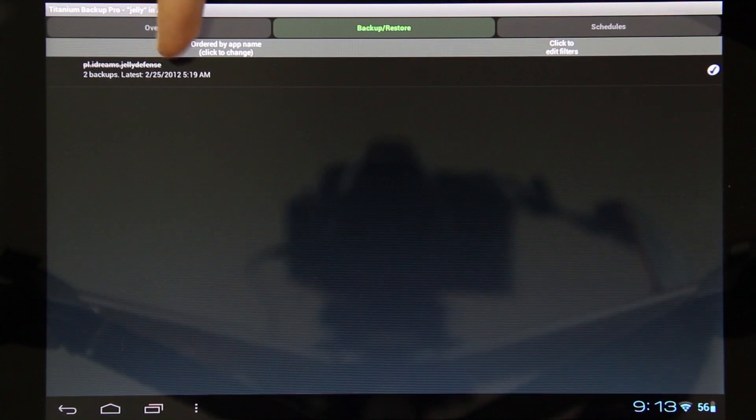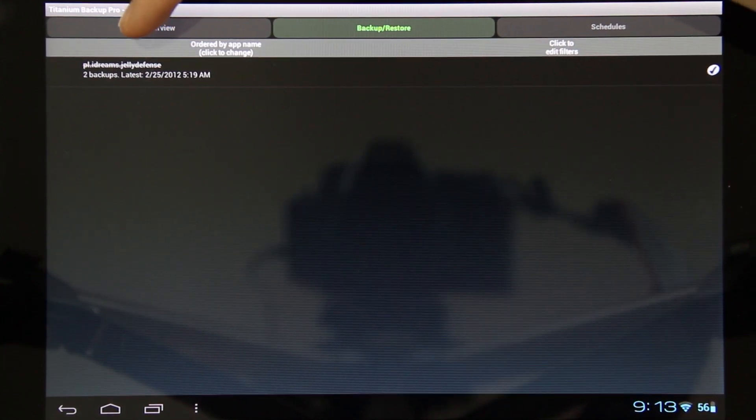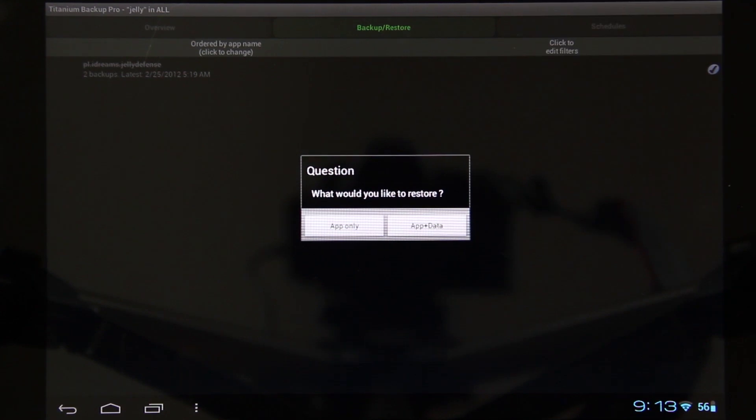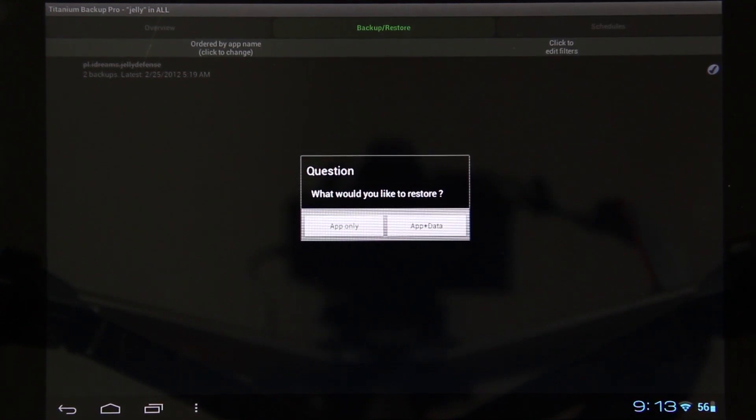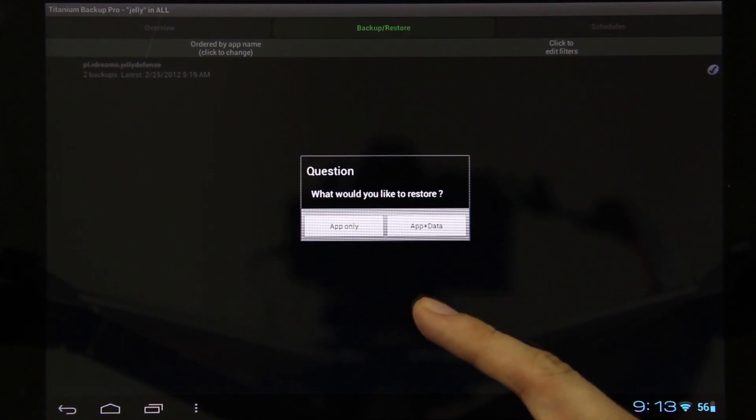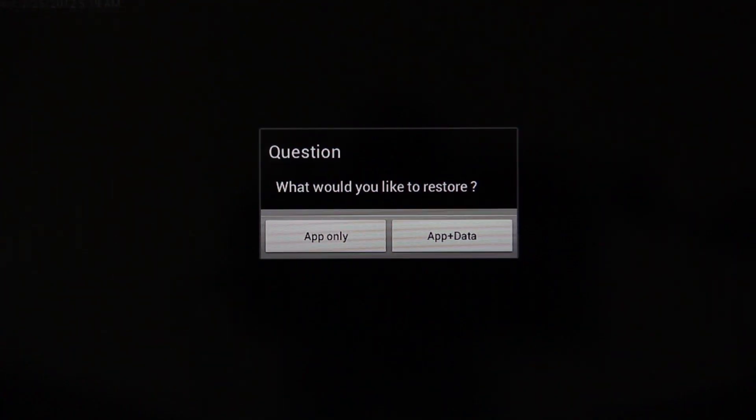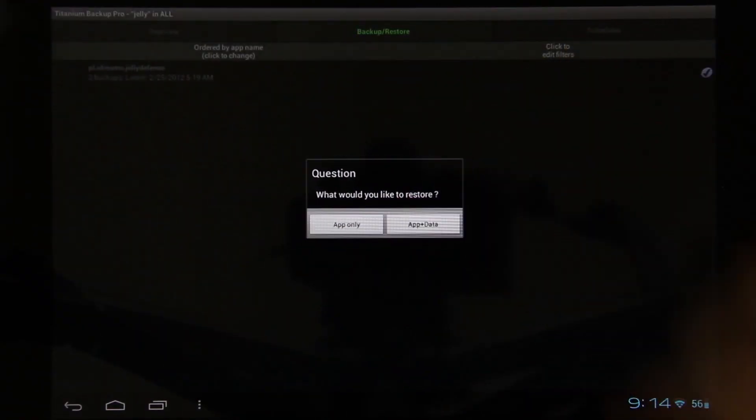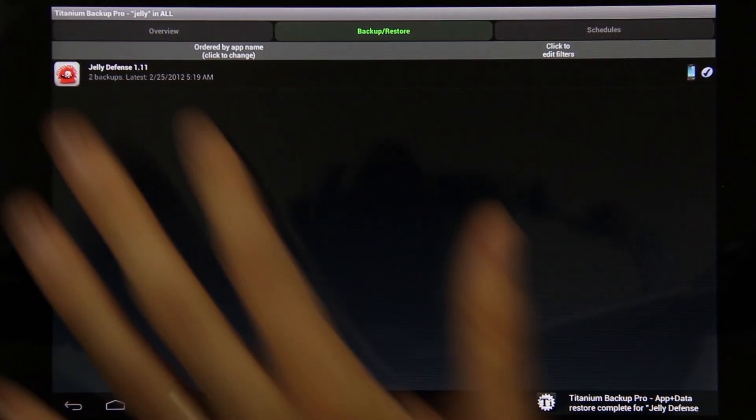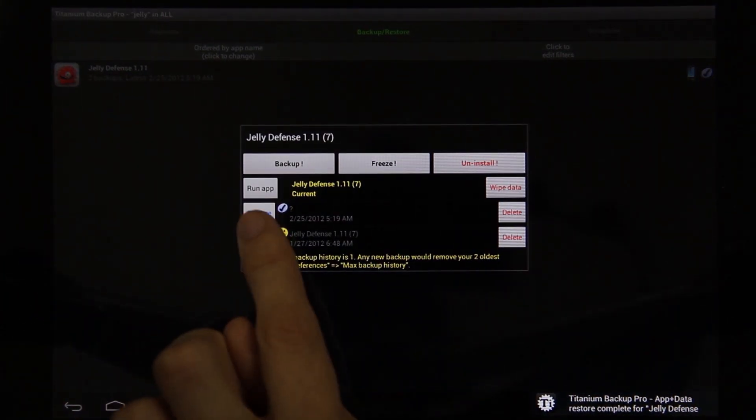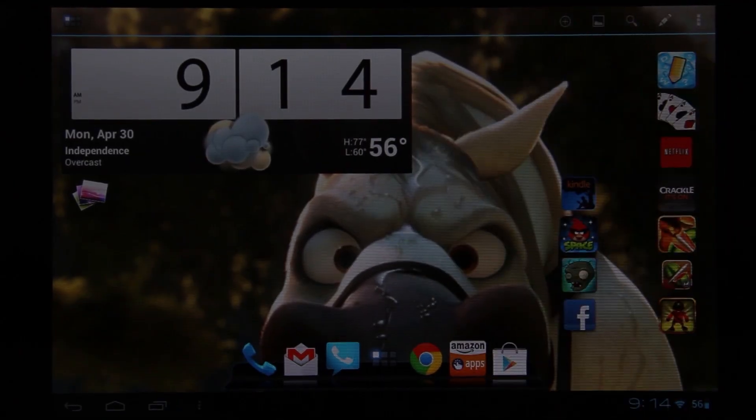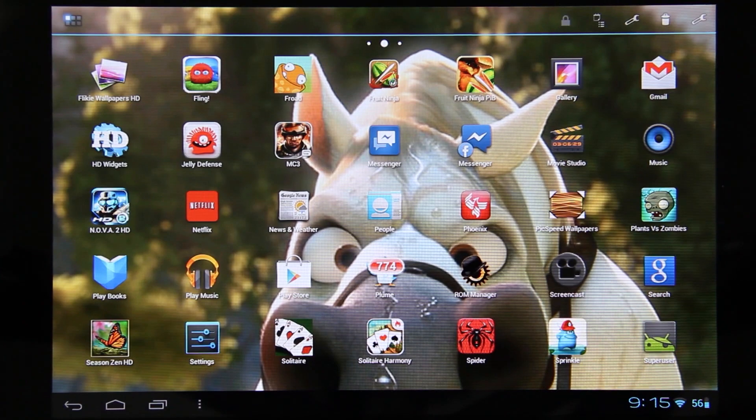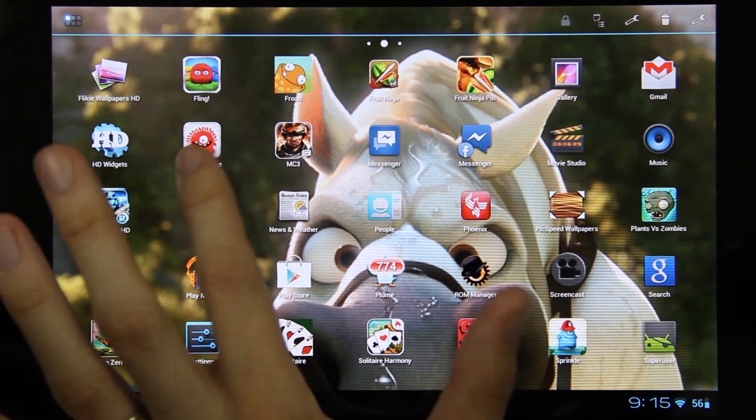You'll see it's got a line through it, meaning it's not currently installed. Just press on it and click Restore. If you downloaded it from the Market or Amazon App Store, it's safe to just do the data. I'm going to choose Restore App Plus Data. You can press Run App or go to your app drawer and find Jelly Defense.